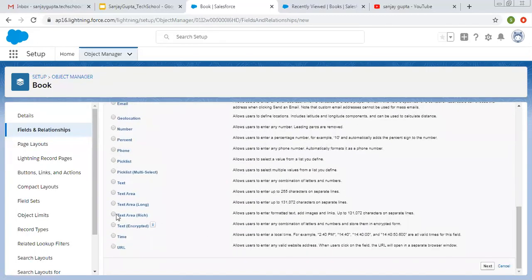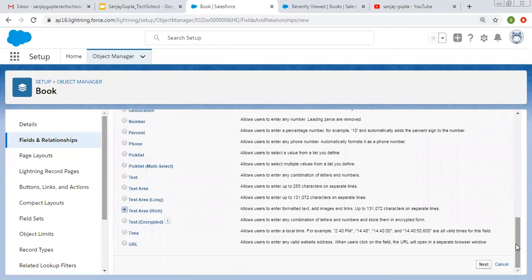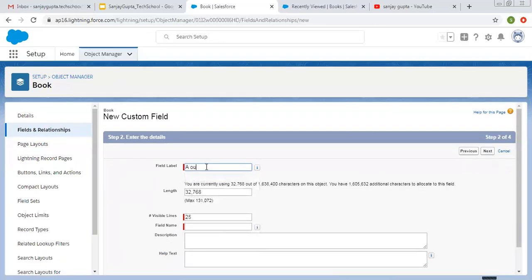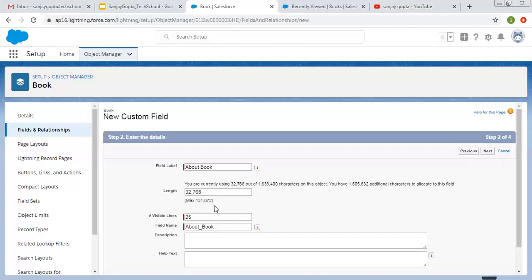Now last is Text Area Rich. Read its description — it says allows users to enter formatted text, add images and links up to 131,072 characters on separate lines. So if you want to add images and formatted text, you can pick this. The label is About Book. Now you can see you are currently using this many characters out of the total — because for Text Area Long we mentioned that length, that is why we are using this much. If we put 32,768 here, next time when we create Text Area Long or Text Area Rich, this length will be doubled. So available characters are reduced. You can choose the length of this field wisely.